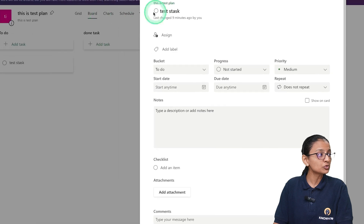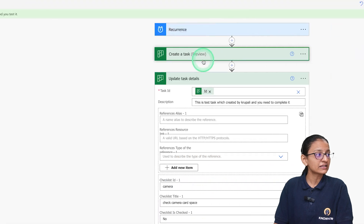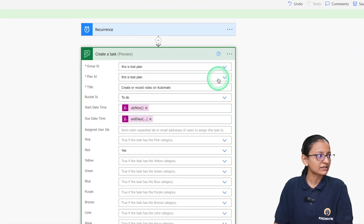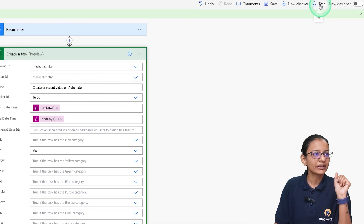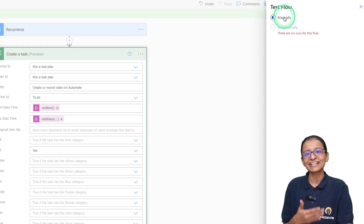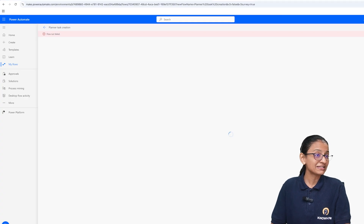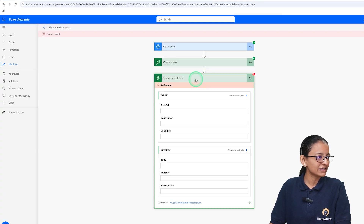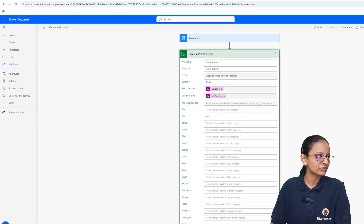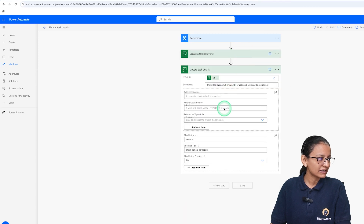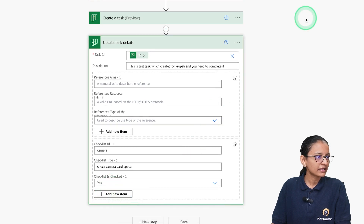Now let's test the automation. In the Planner To Do list, a task should automatically be created with the title 'Record a Video'. I am testing it manually rather than waiting until 11 AM. However, the flow failed at the Update Task Details step — the error says 'path cannot be null or empty or whitespace'. Let me investigate and fix that.